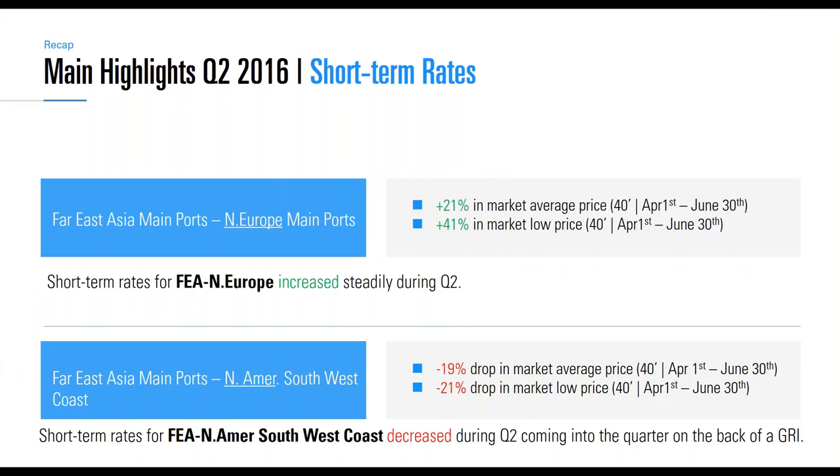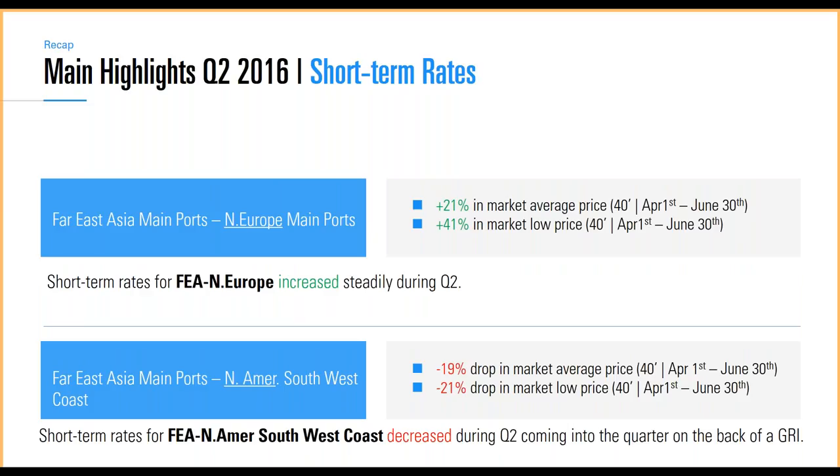First, for short-term rates, if you look at the Far East Asia main ports into North Europe main ports routes over Q2, the second quarter isolated, the market increased for short-term rates with 21 percent for the average and 41 percent for the lower end of the market. For Far East Asia main ports going into North America southwest coast, there was the opposite. There was a drop of 9 percent on the average and 21 percent on the lower end.